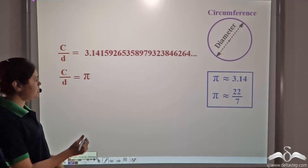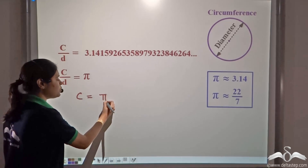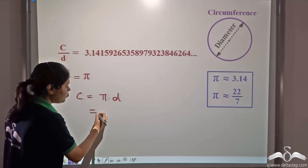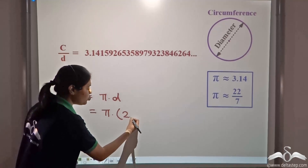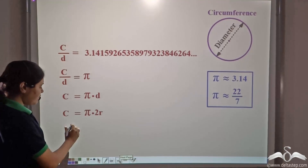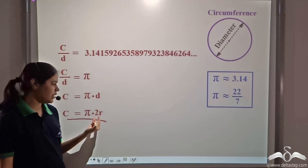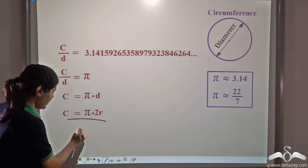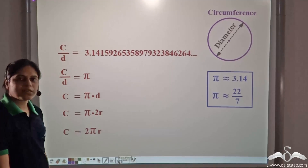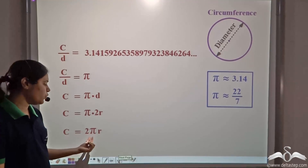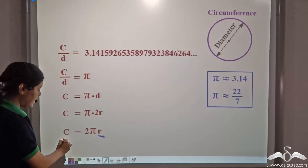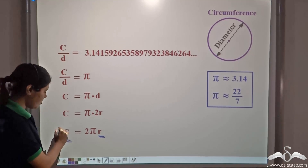From C/D = π, we have circumference equal to pi times diameter. Since diameter equals 2 times radius, we can substitute to get circumference equal to pi times 2r, or circumference equals 2πr. So for any circle, circumference is equal to 2 times pi times r. If we know the radius of a circle, we can calculate its circumference using this formula.